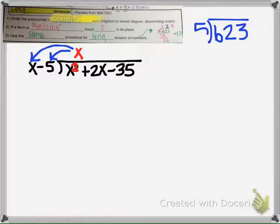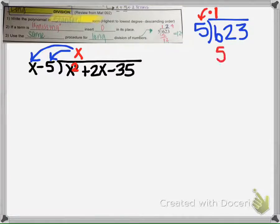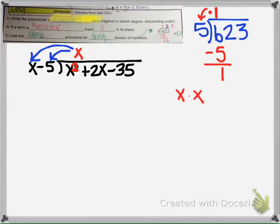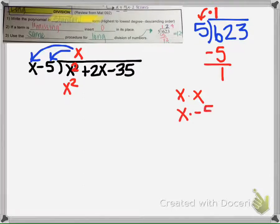So that's what we're going to do here. We're going to do x times x, which is x squared, so that goes there. And then we're going to do x times negative 5, which is negative 5x.